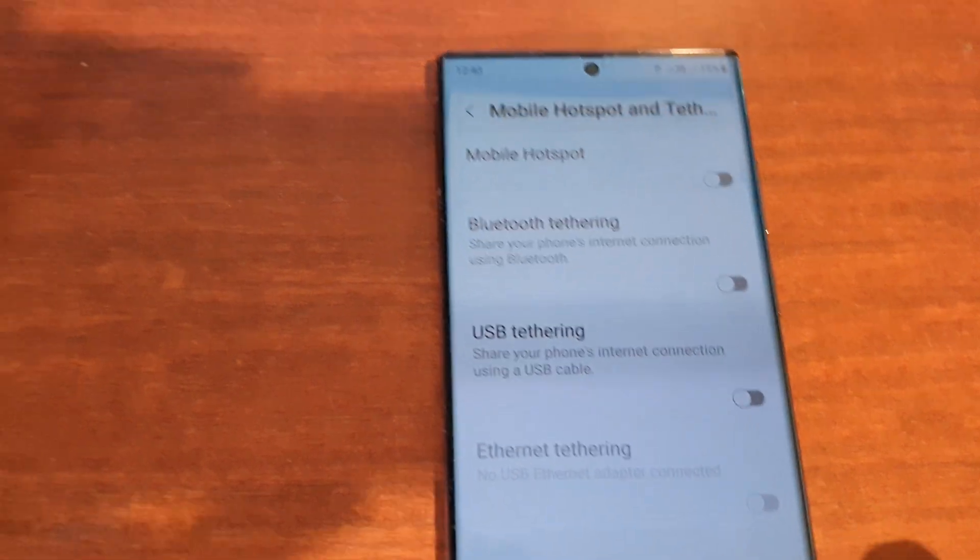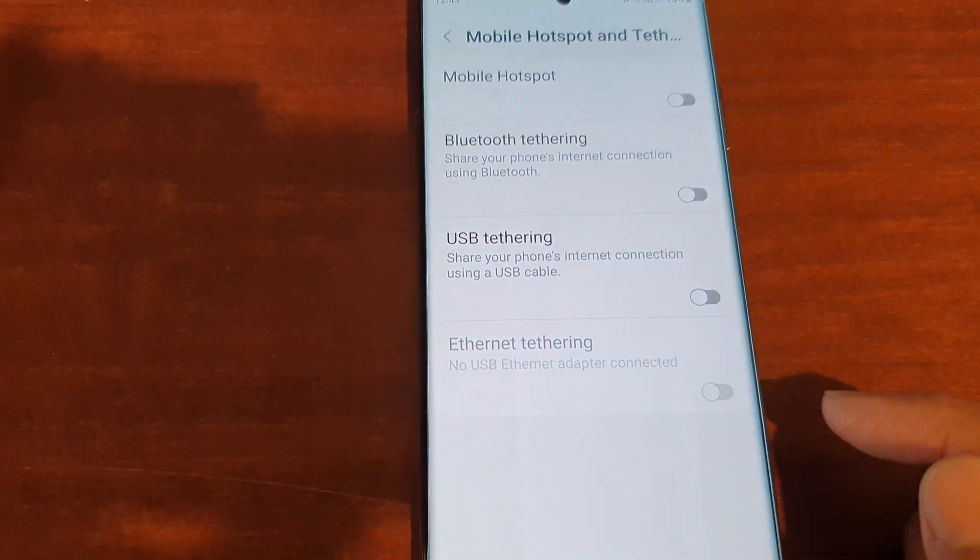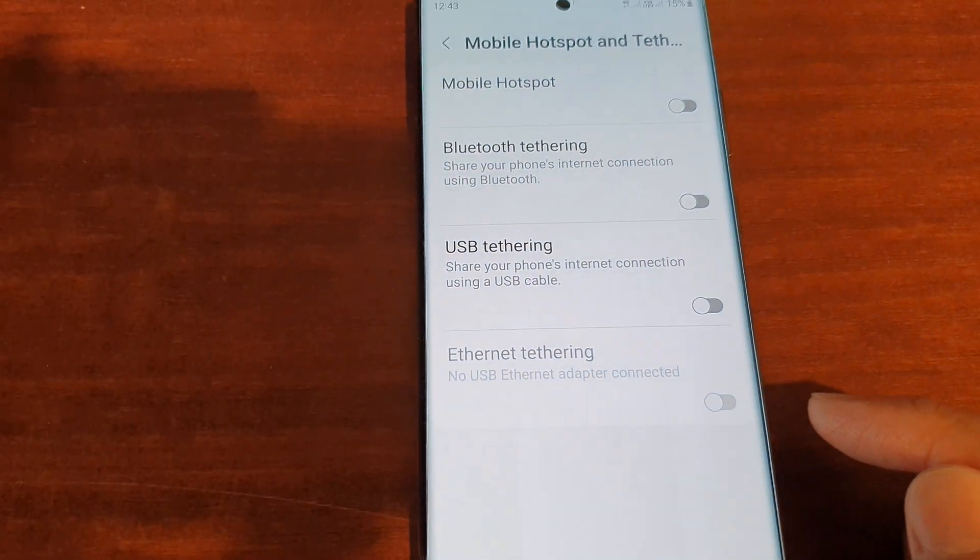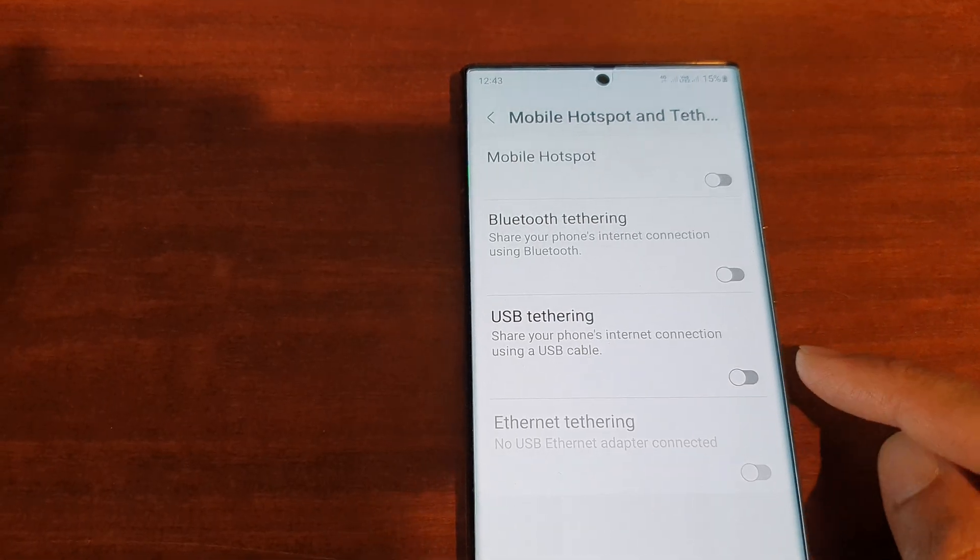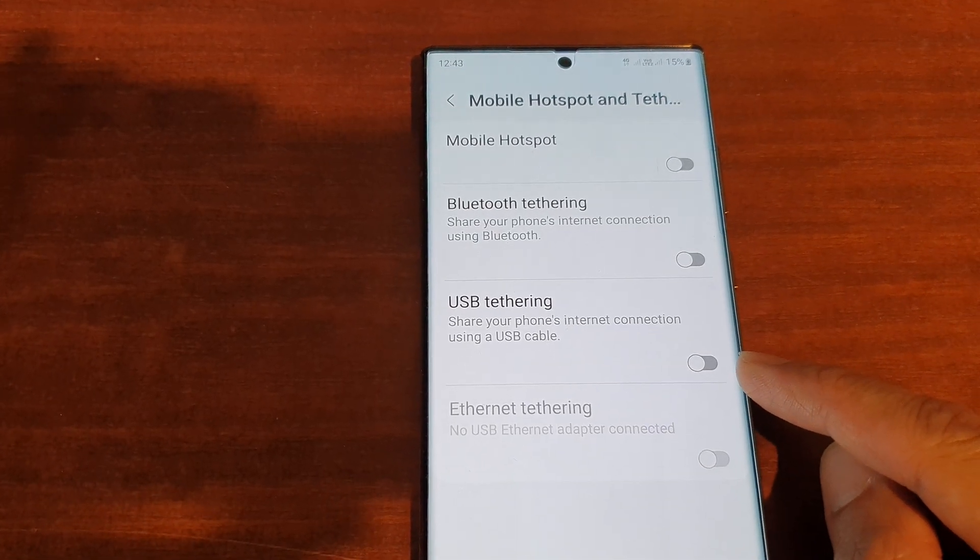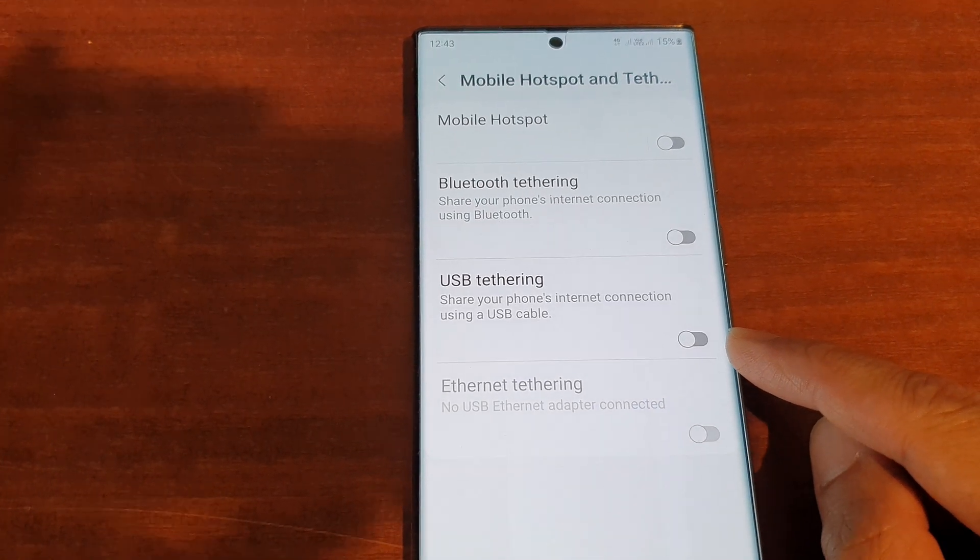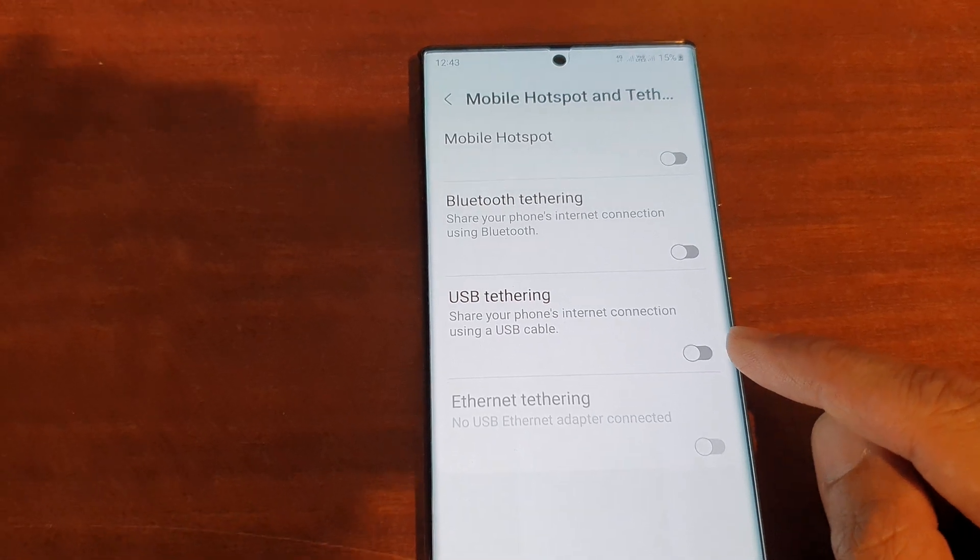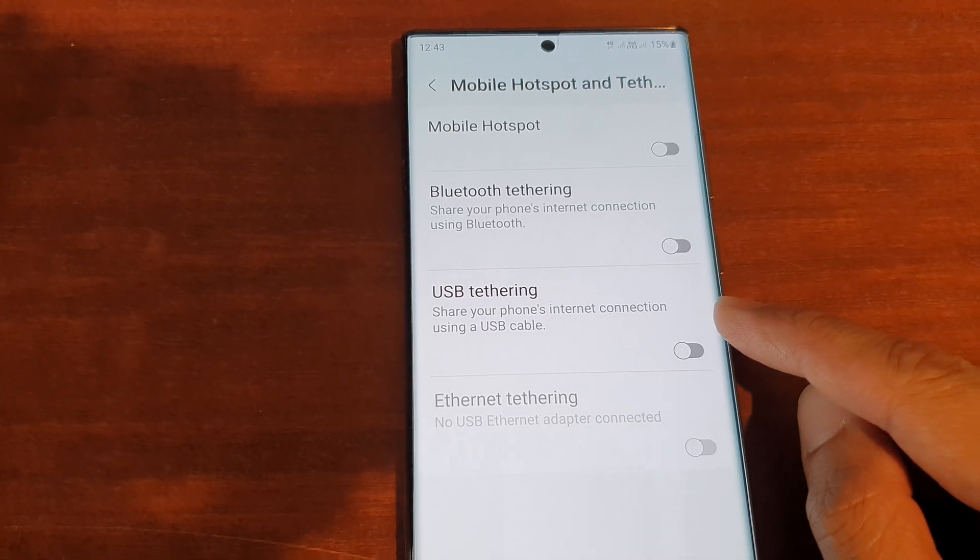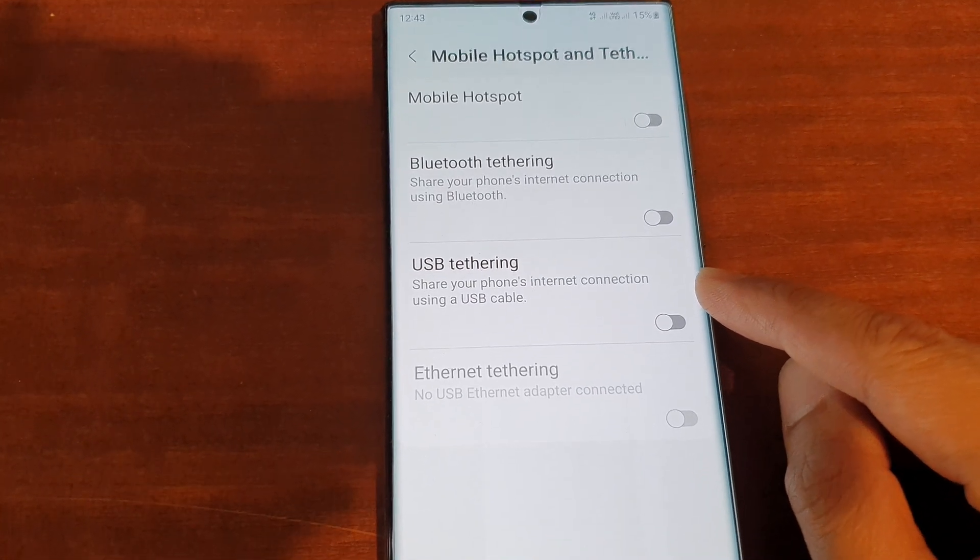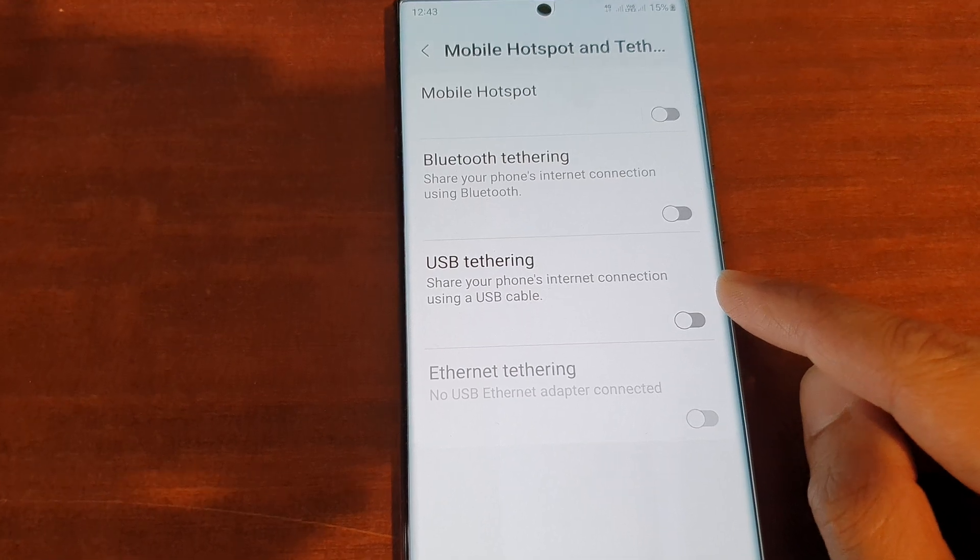Hey guys, in this video we're going to take a look at how you can share the internet connection to a Windows computer via USB tethering on the Samsung Galaxy S22 series.